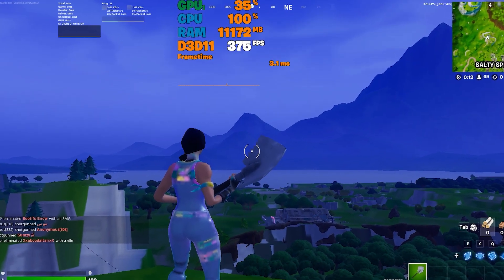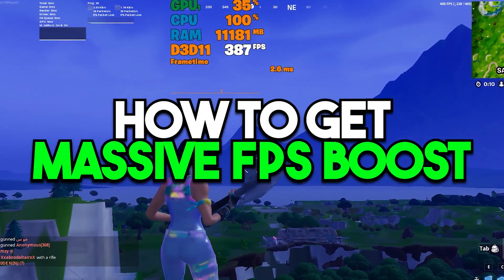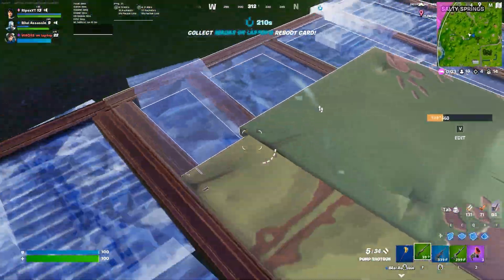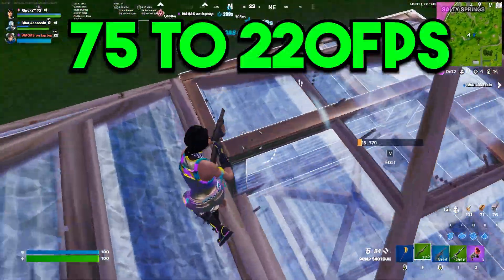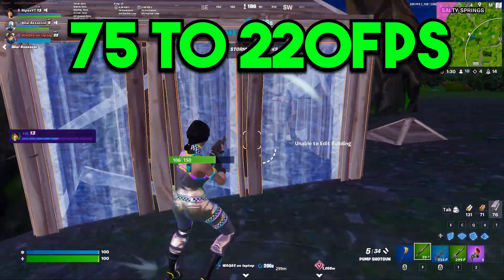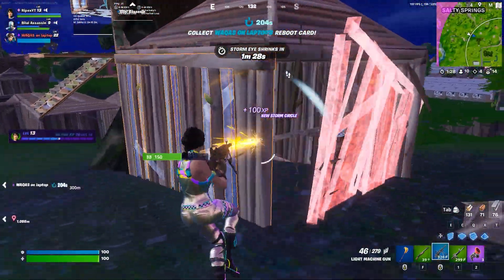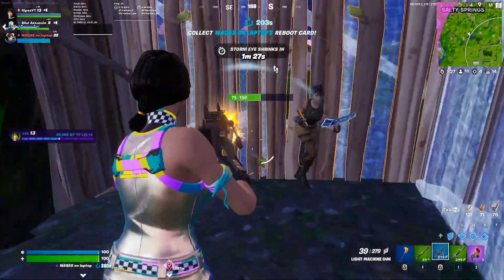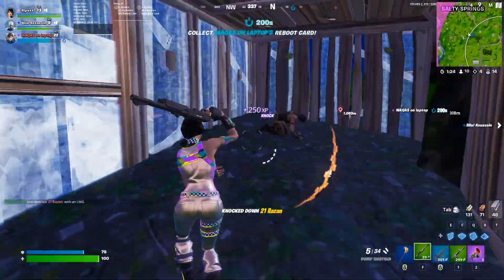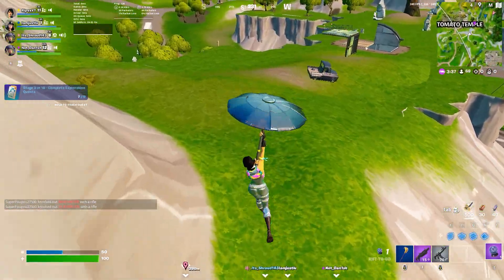In this video I'm going to show you how to get a massive FPS boost on any low-end PC or laptop. You can easily get 100-plus FPS with your integrated Intel CPU, and if you have a GPU, you can get around 200-plus FPS. This will increase your FPS and make it stable, so make sure to watch the whole video.